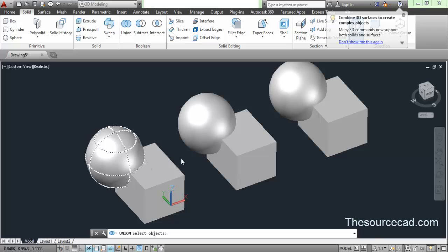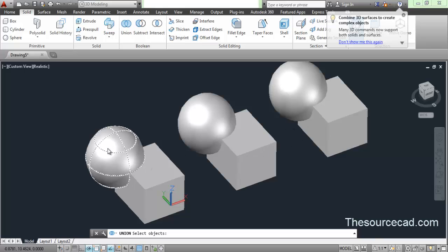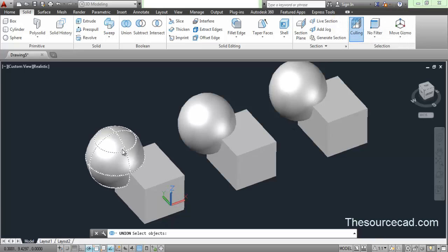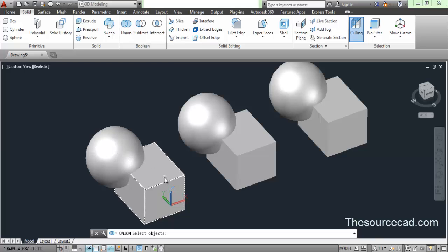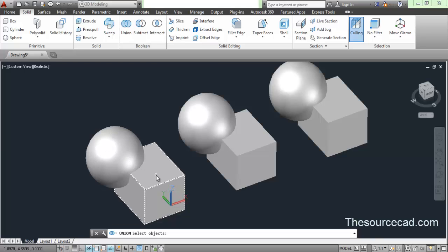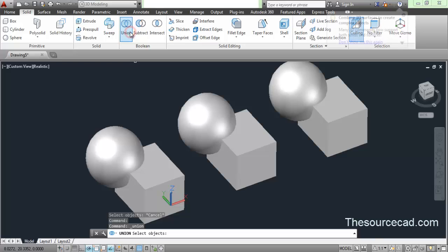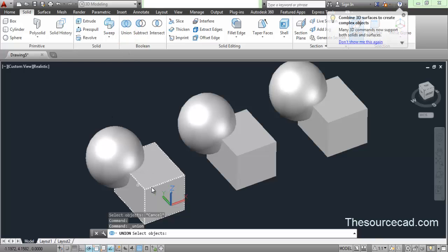Here you can see I have made three different geometries with two different objects - a sphere and a cube. These two are different geometries. Now if I apply union operation, this will join it into a single object.